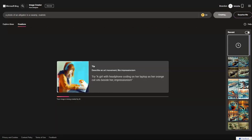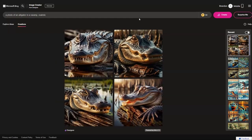Image Creator will then generate several image options for me to choose from. This takes a moment, so we're going to speed this up, as well as any other examples in this video. These are good but not quite what I was looking for, so let's change it up.